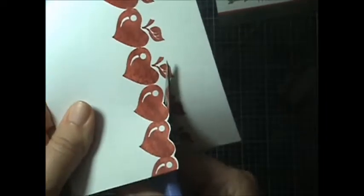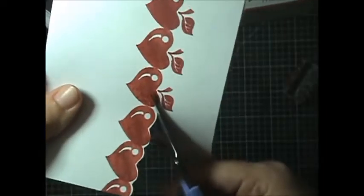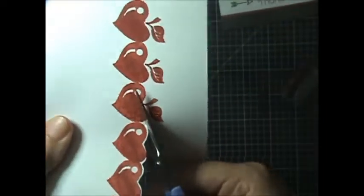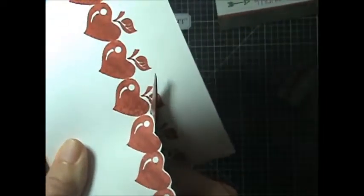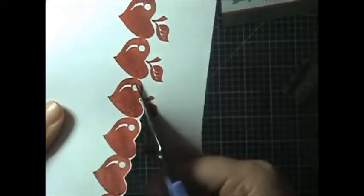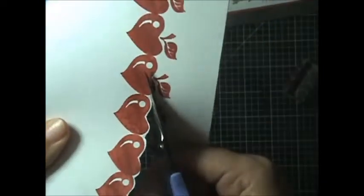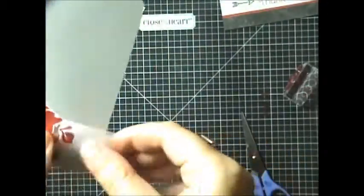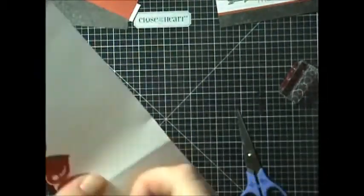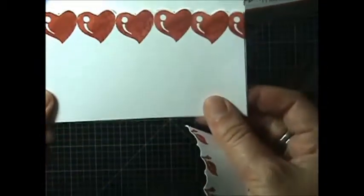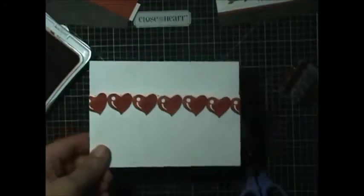And the nice thing is if you stamped one of these hearts and it didn't turn out very well, that can be where you put your 3D heart. And then you're going to go ahead and just cut off the end of this card right along that score line. And there you have your card.